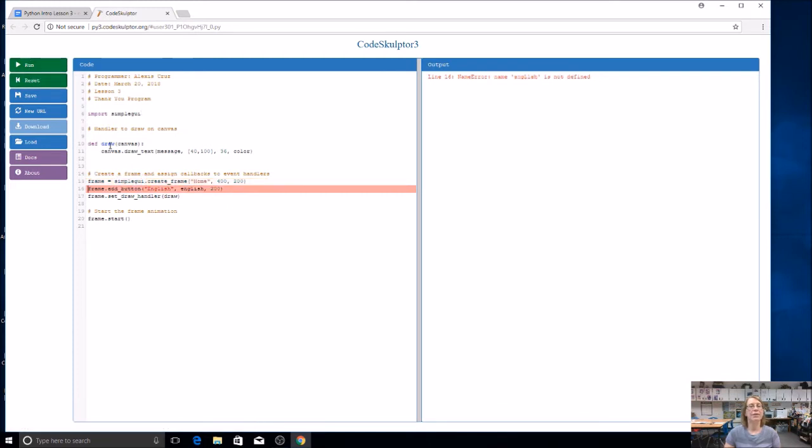And now when I run the program, I shouldn't get this error anymore because we're importing simple GUI. Now, sure enough, I get a different error, and that's okay. We don't have this function yet, so we're going to be creating that in just a minute.